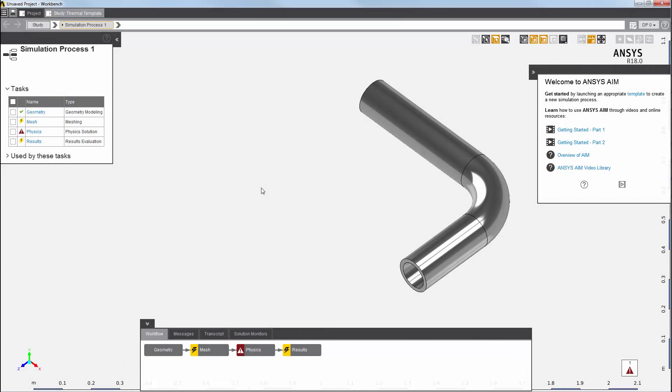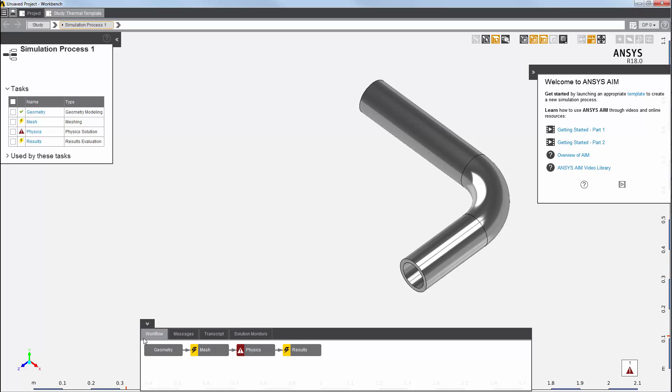AIM has automatically created the physics solution process, which involves the geometry import, meshing, physics, and results. Here's a summary of all of the tasks, along with their status. All of these tasks are also available in the workflow window in a data flow diagram format.